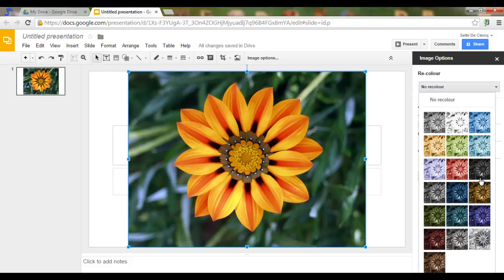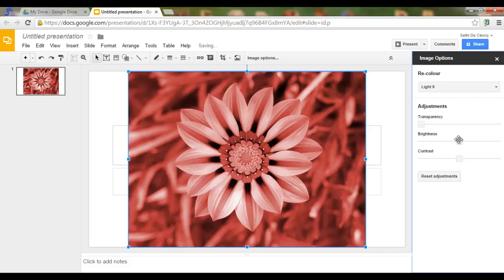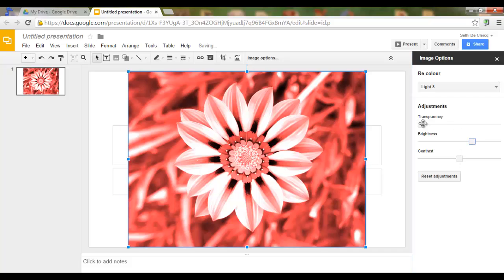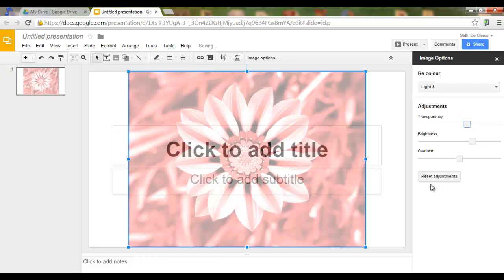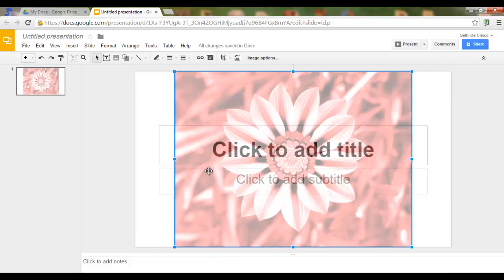So I'll go for Red, high brightness, and 60% transparency.